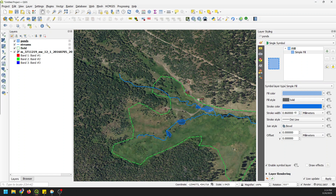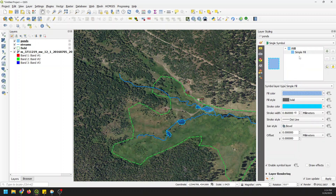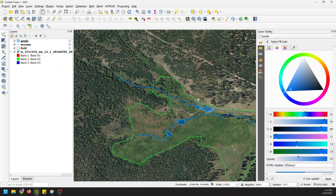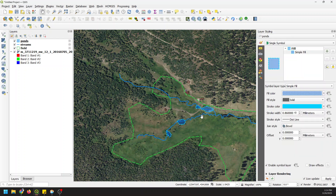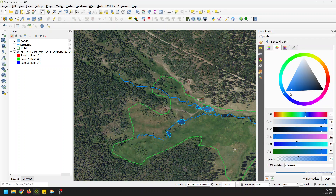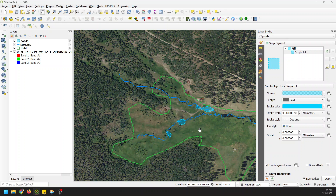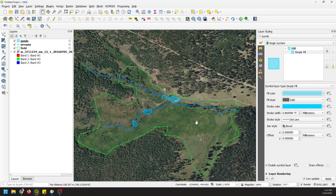It still looks very similar to the streams so I'll change these colors up just a little bit — make this a brighter color, then come back and change the fill and stroke color to match. And there's what our new data look like. You can see it's just a little easier to see what's going on.